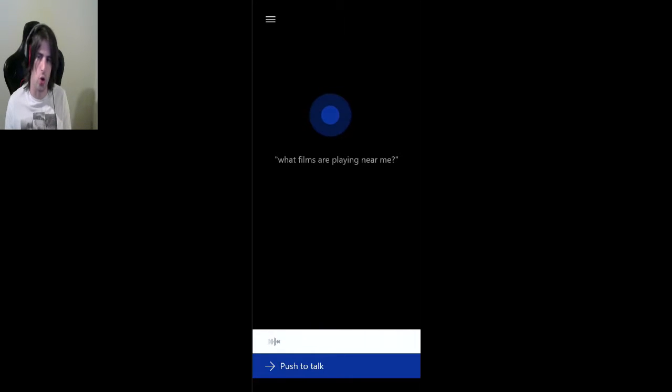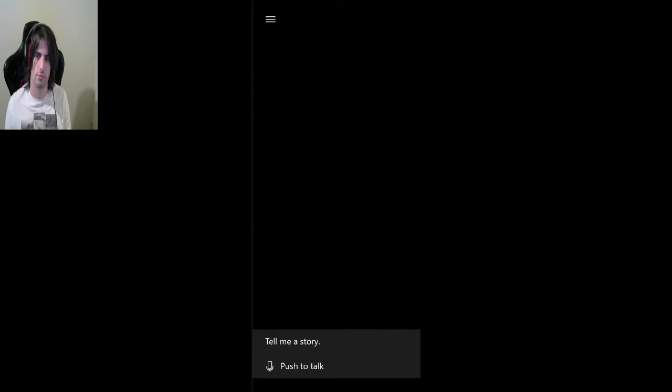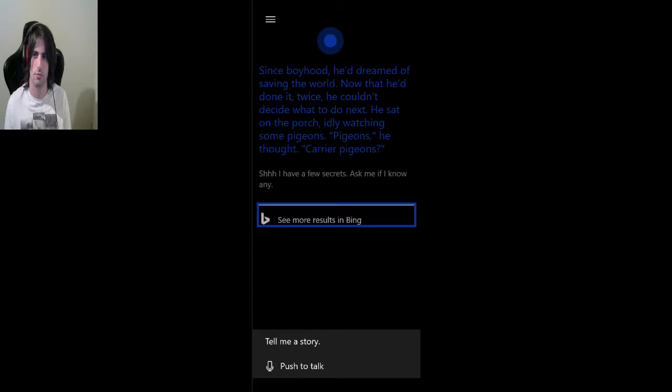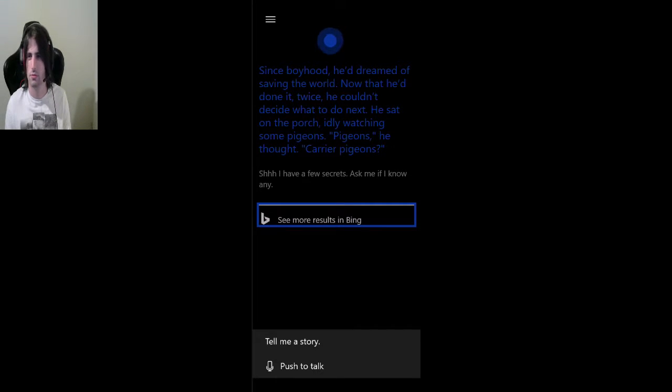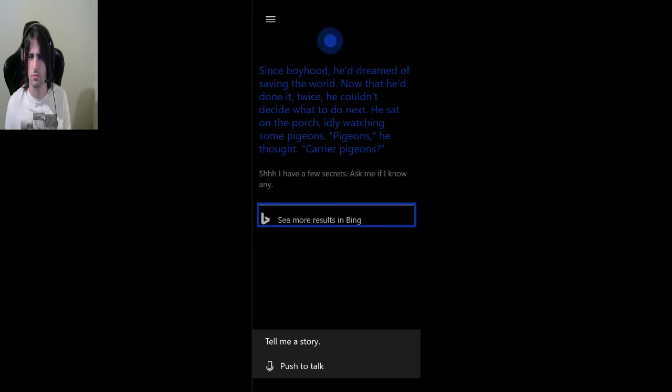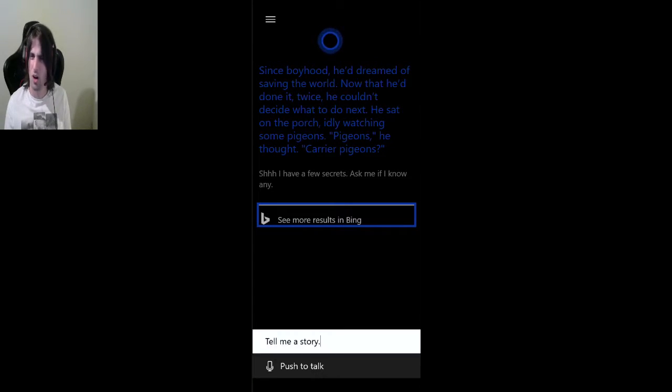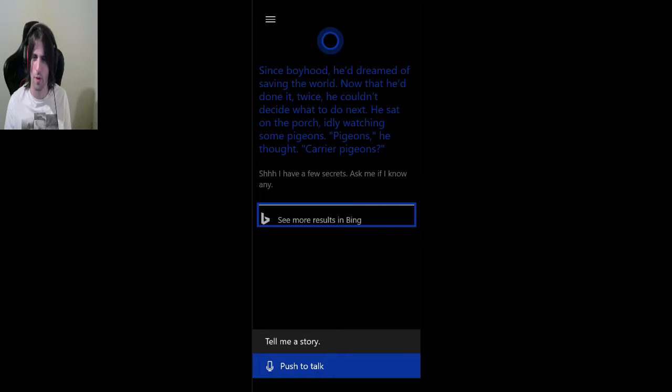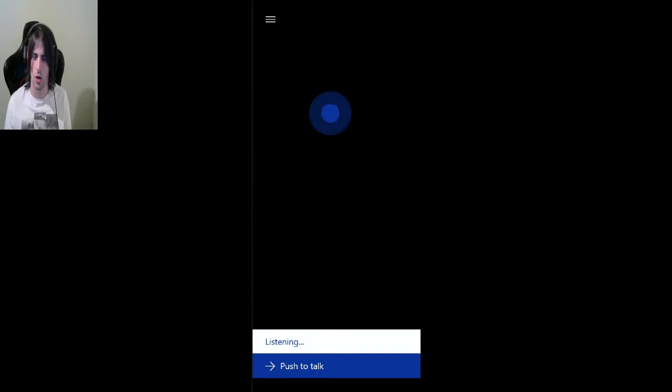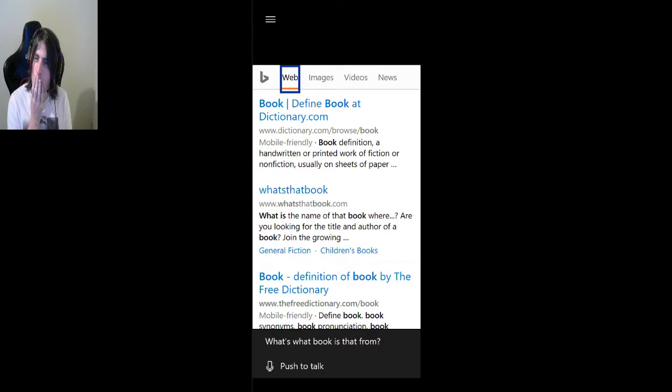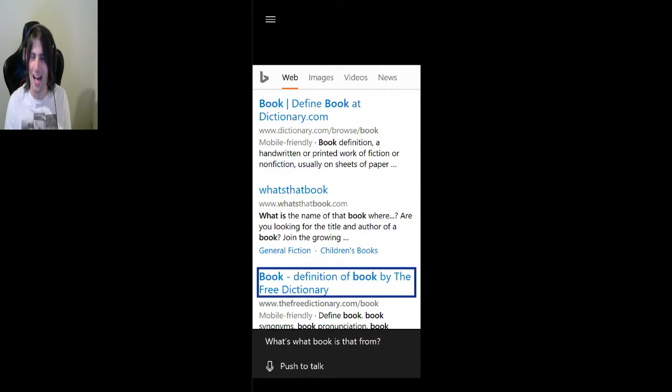Tell me a story. Since boyhood, he'd dreamed of saving the world. Now that he'd done it twice, he couldn't decide what to do next. He sat on the porch, idly watching some pigeons. Pigeons, he thought. Carrier pigeons? What? What's that even from? What book is that from? Book, definition of book. No, that's not what I asked.